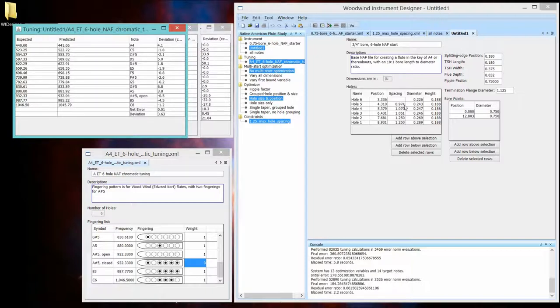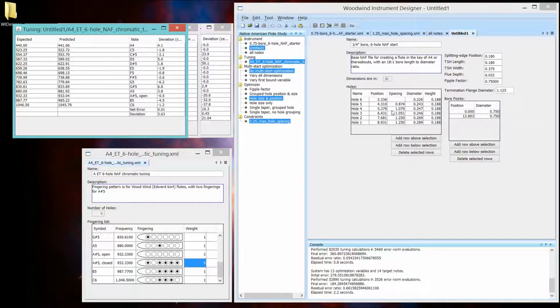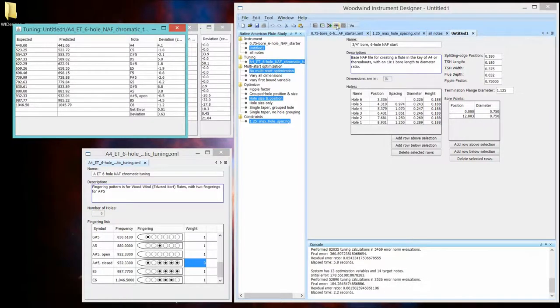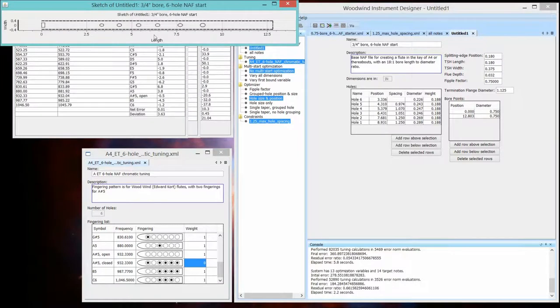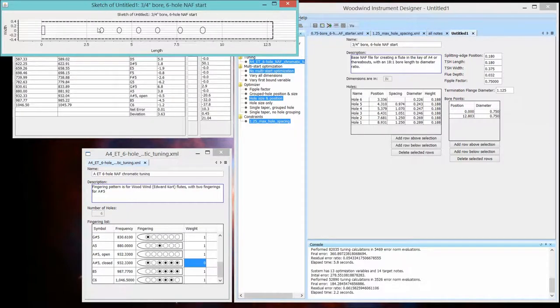Notice that there's a little bit of unequal spacing in between hole 6 and 5 compared to hole 5 and hole 4. They're pretty close. And if we looked at that flute, we might say, you know, that looks pretty good. But you can see this hole spacing is a little smaller than this hole spacing.